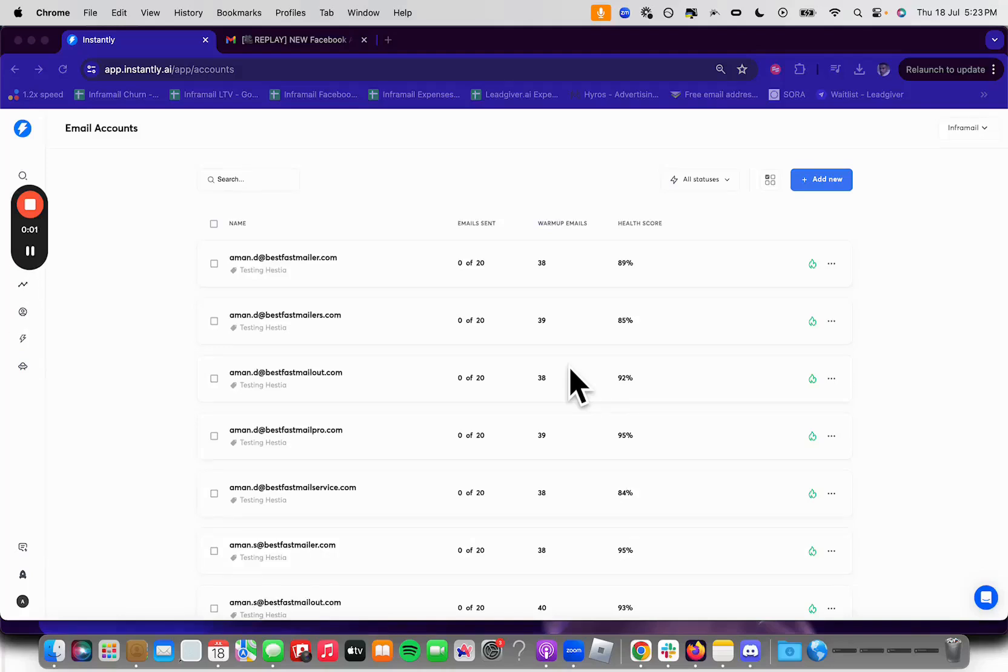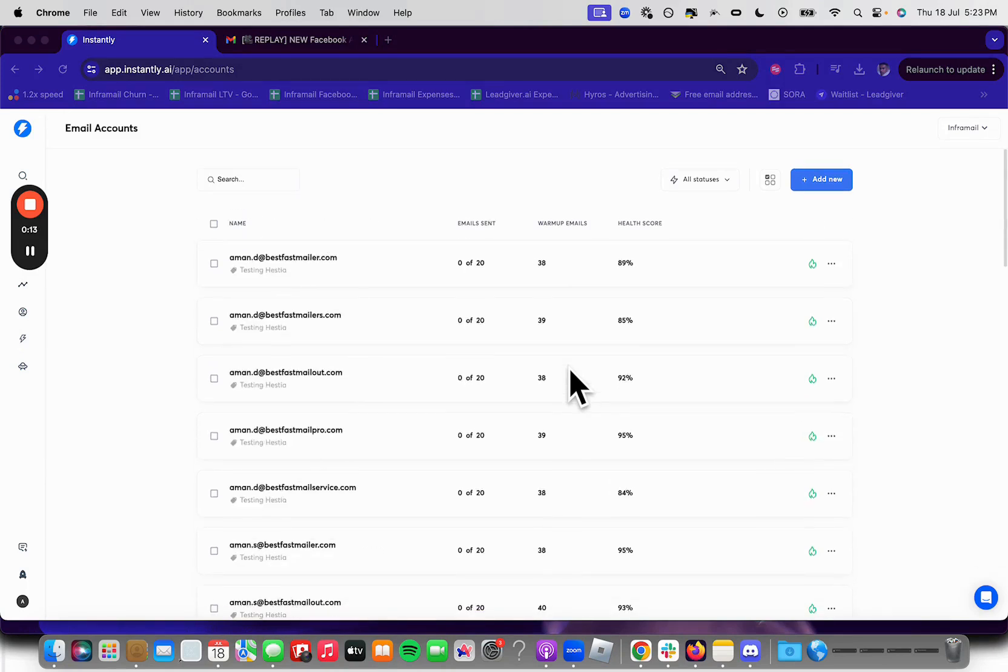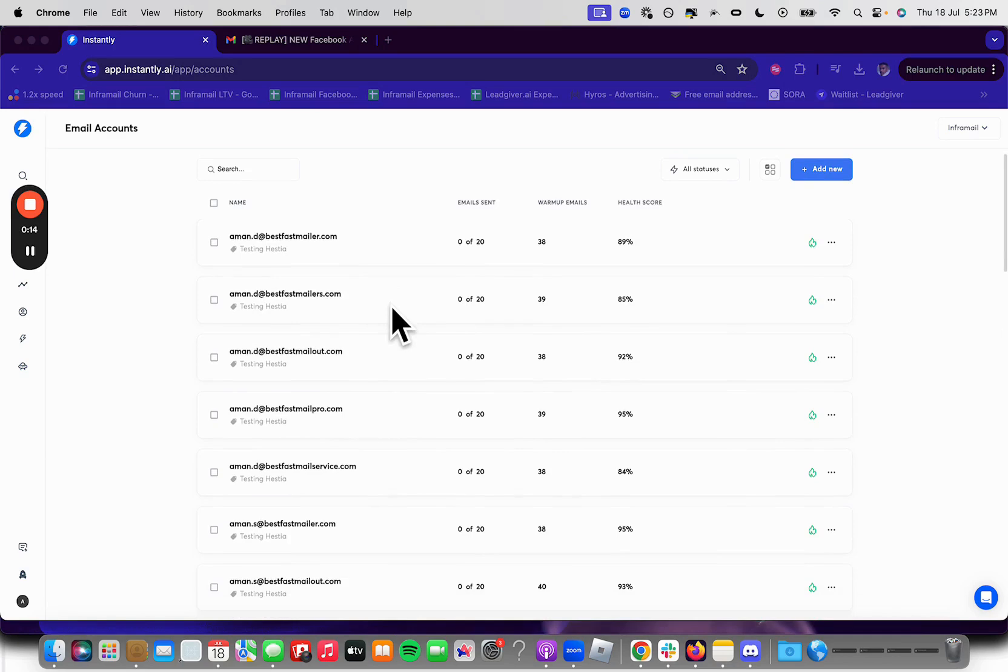In this video, I'm going to show you the best warm-up settings for Instantly.ai. I'm Caduce, co-founder of InfoMail. These are all my inboxes here, and I'm going to show you my settings, which I think are the best. I run a little software company around email inboxes. We're an email service provider. So I'm going to show you exactly how I do it.